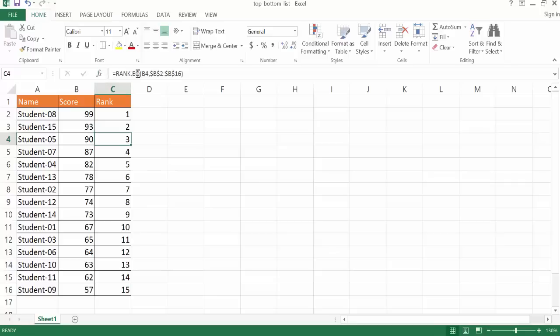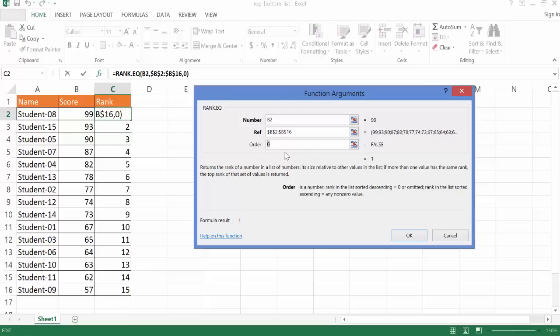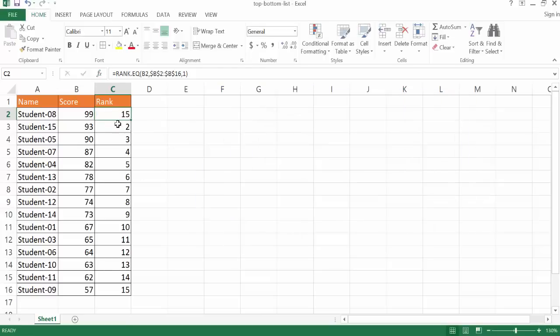So if you wanted to kind of look at the description of the rank function, you can also go into the Insert Function command here. And it will give you the description of each of the fields. And if you click on into cells here, it will give you the description here. So if we made that a non-zero value, let's say, for example, type number 1, that's going to rank it in ascending order. By default, it goes descending. So I'm going to go ahead and click OK.